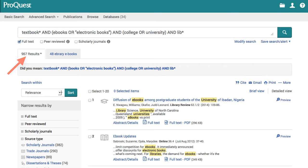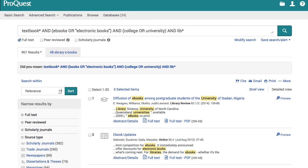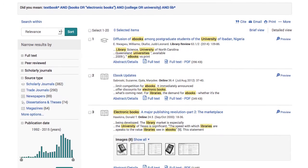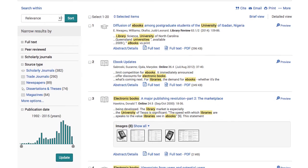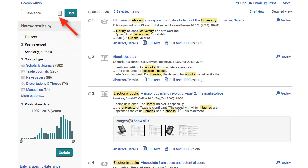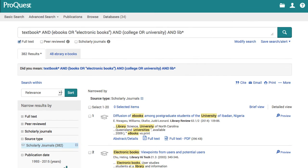That is more results than I am going to take the time to look at, so I start to apply some of the filters ProQuest provides to narrow results. I go to the side of the screen and see the results are sorted by relevance. I narrow results by source type and choose to look at scholarly journals. This changes my results to 382.